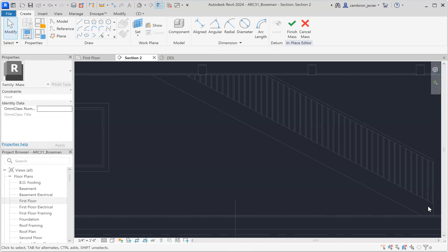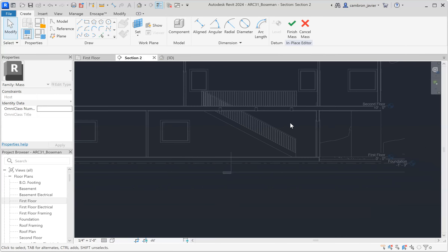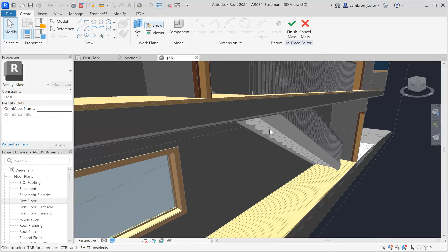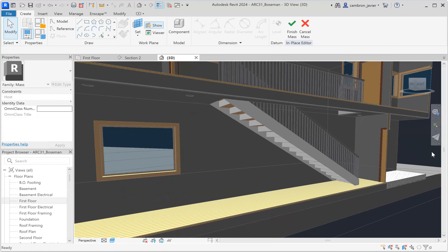The first thing we're going to do is build that triangle. But before we can actually draw, we have to tell Revit which plane we want to draw on. Although this is a 2D section view, there's actually depth to it — the staircase stringer is farther in front than the wall. So we have to tell Revit which plane we want to draw on, and we do that by setting our work plane.